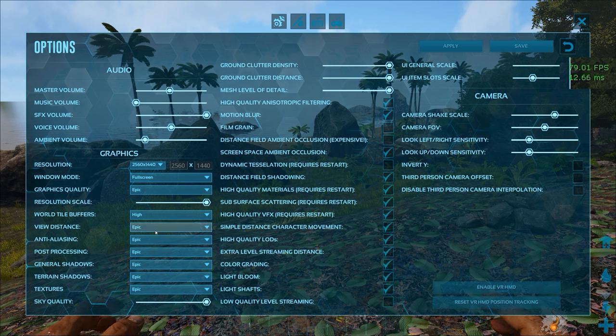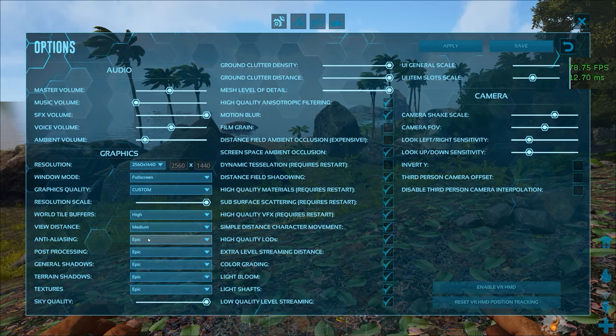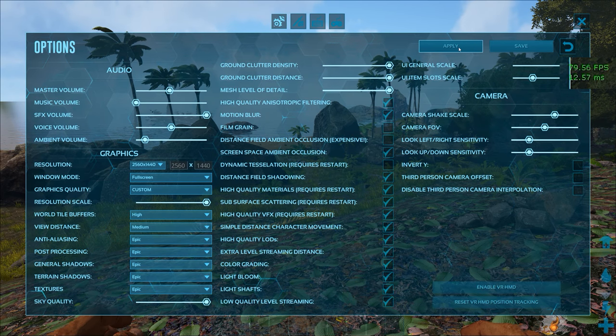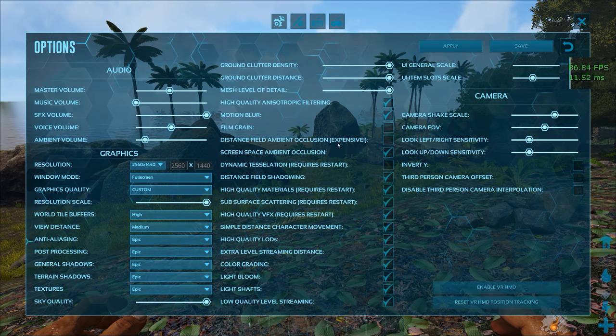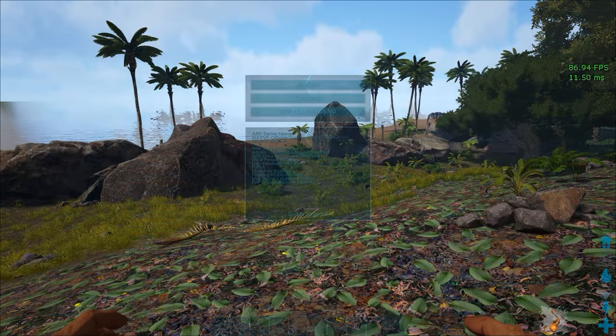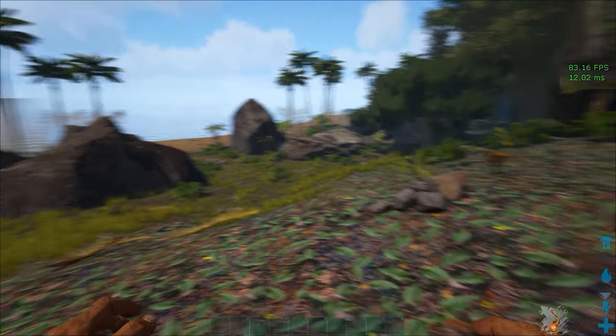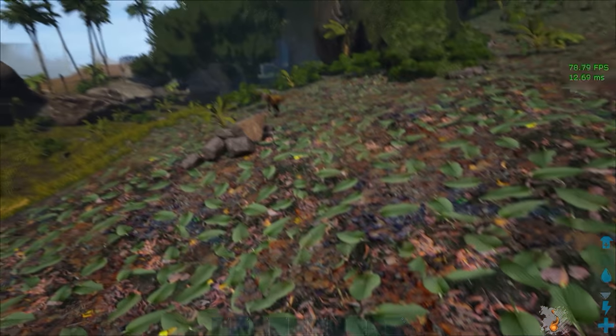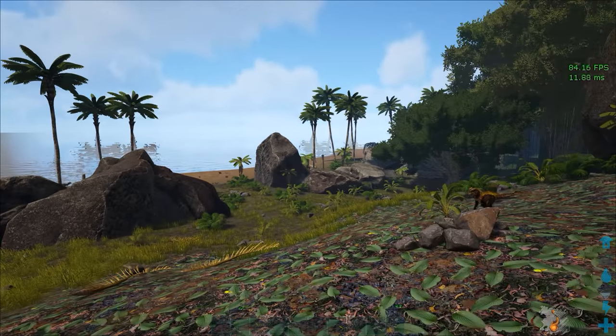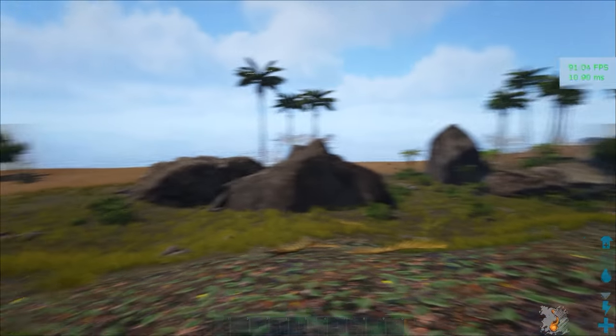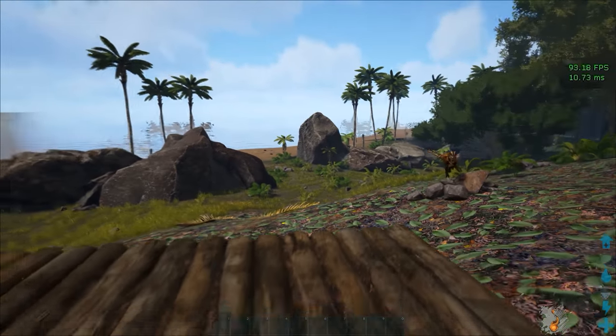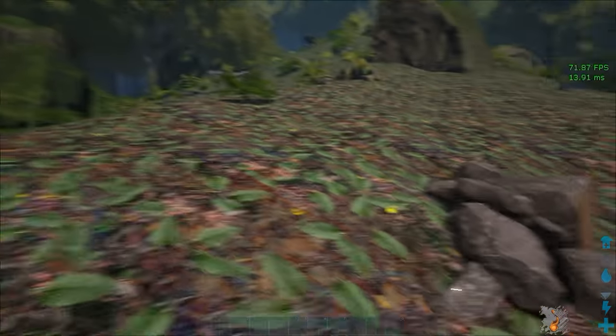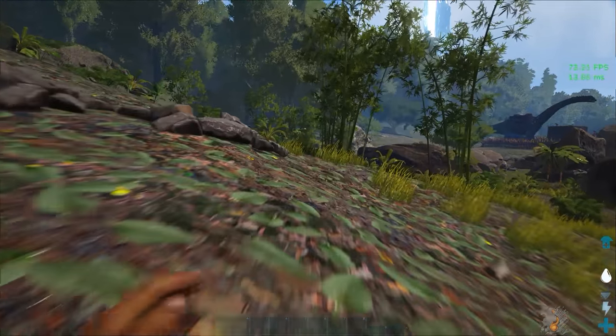Next up we've got view distance. This basically means how far away objects like rocks and other stuff like that get rendered in. This does not affect the distance that you see players from. So I would recommend setting it to medium in order to get that cheeky FPS boost and not get rocks rendering in from super far away.